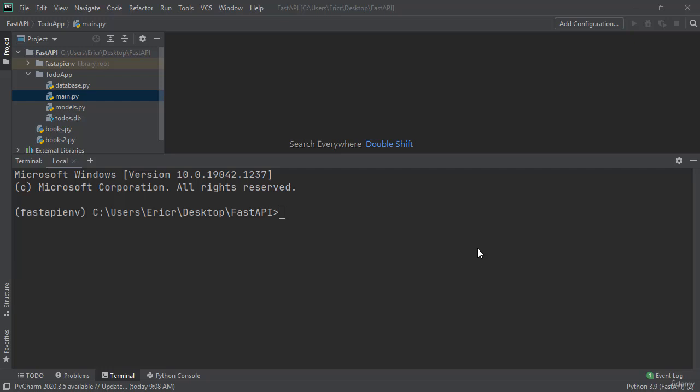Hey everybody and welcome back to another lecture with Coding with Roby. In this lecture I want to show you how to manipulate our SQLite3 database using our terminal after successfully installing SQLite3 under your machine.